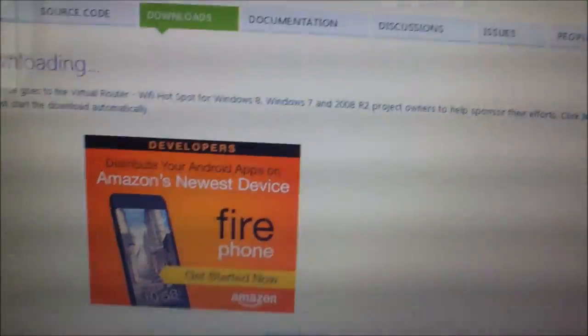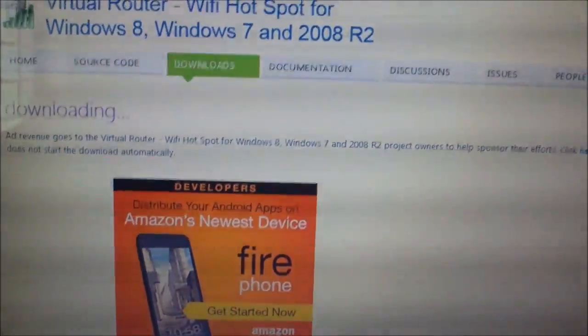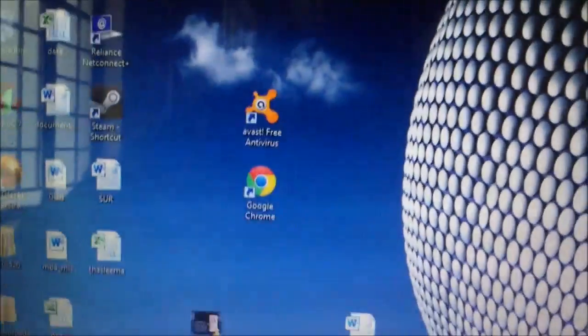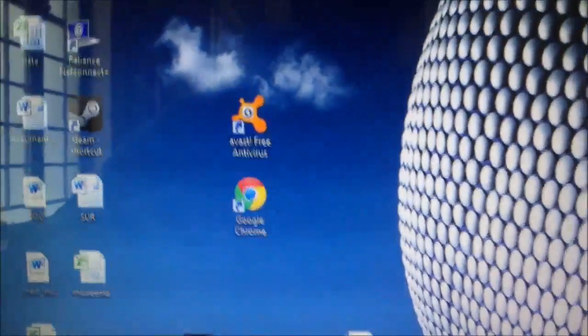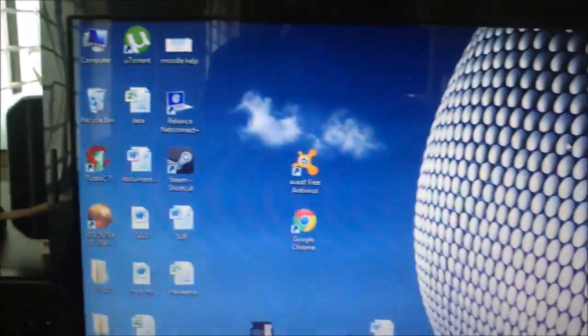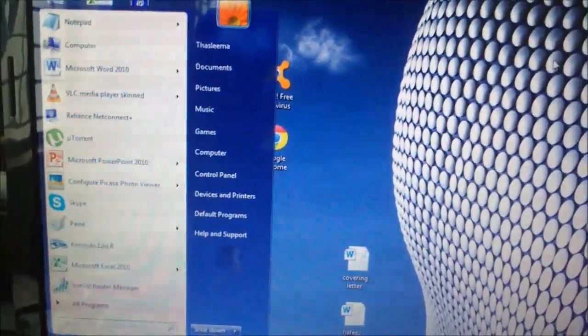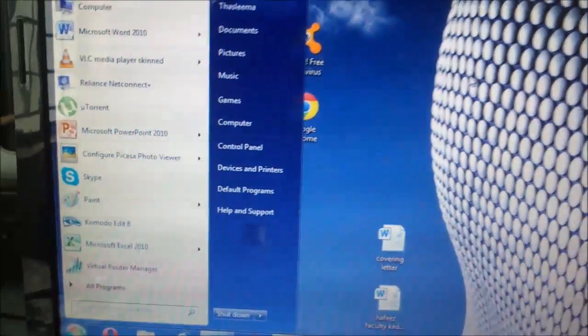Okay, the software has been installed. Now I am going to open it.